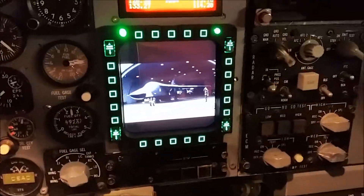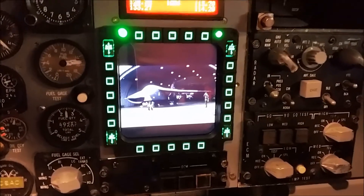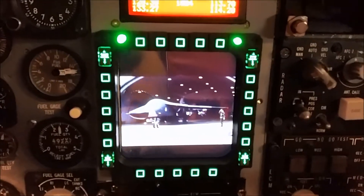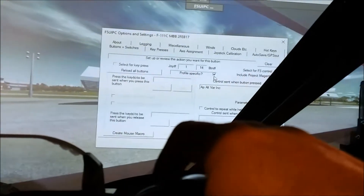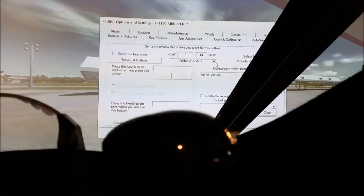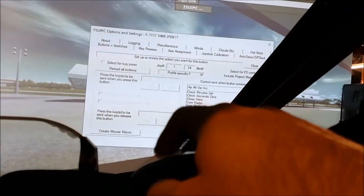One way to interface the buttons on the Thrustmaster MFD using FSUIPC is to select your button, go up to Add-ons, FSUIPC Buttons and Switches. In this case we've got a profile-specific option — click on that, click Button 1, Program 14. There are all sorts of variables you can use.